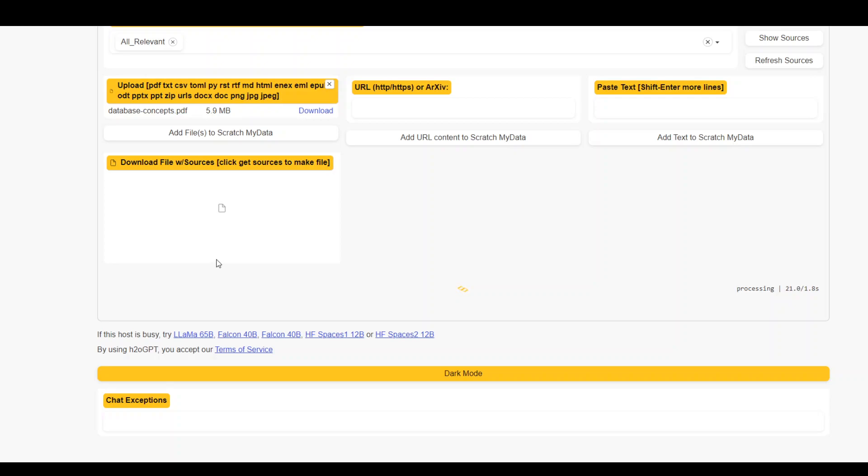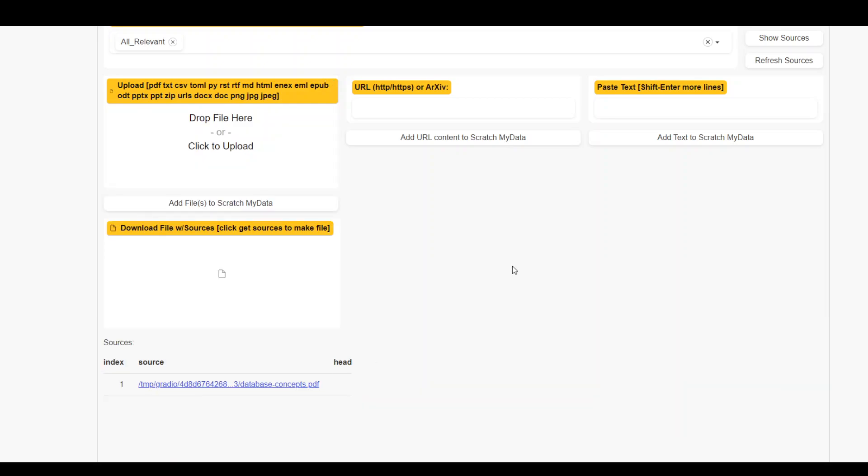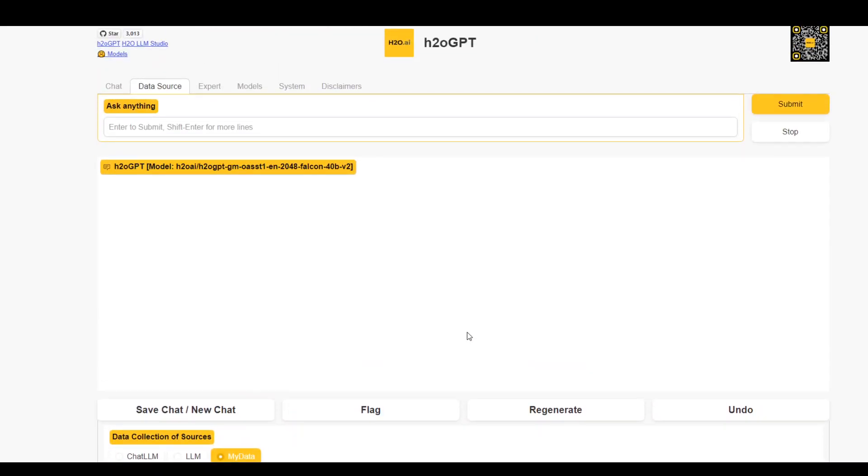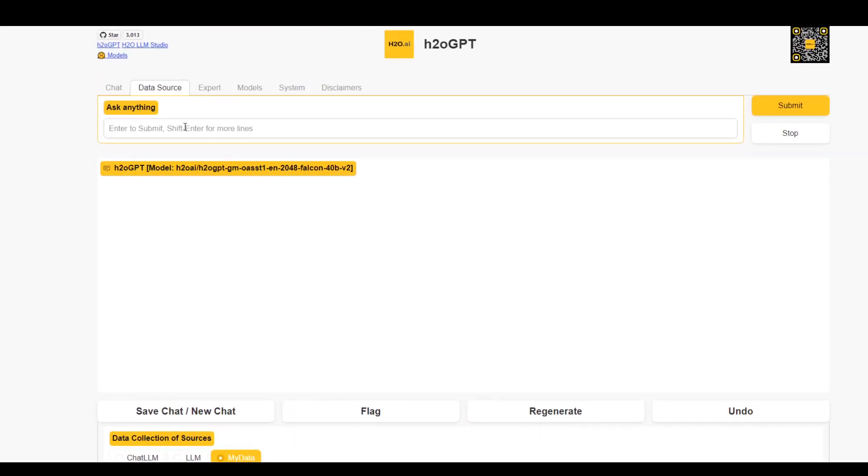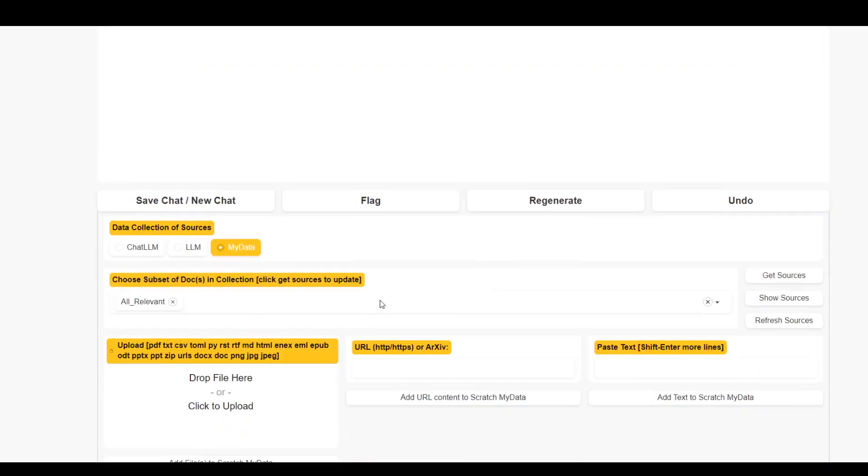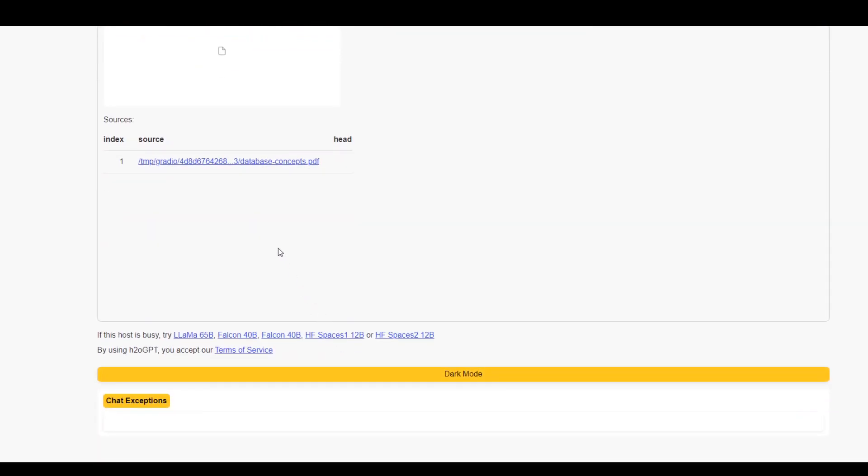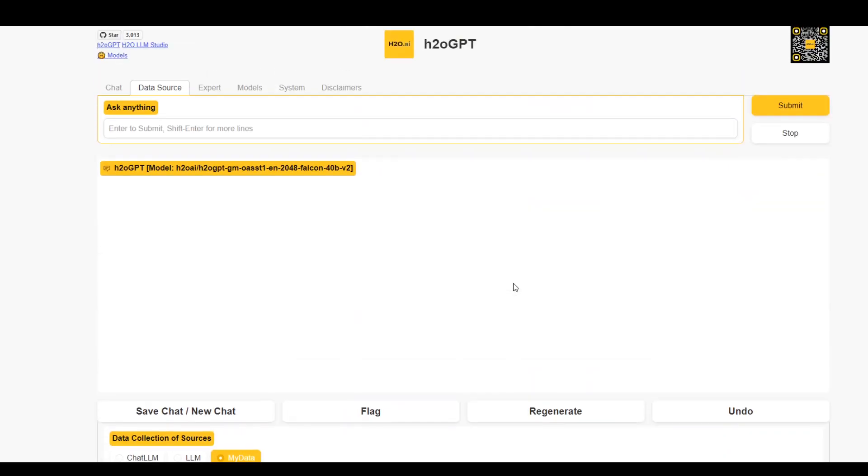Won't take long. I believe that this is one of the fastest implementations of Falcon 40B I have seen out there, which is awesome. As you can see that data source has been added at the bottom. Now go up and then here you can ask it anything. For example, this document, if you see, is about database concepts from Oracle. So let me ask it some Oracle related questions out of this document.